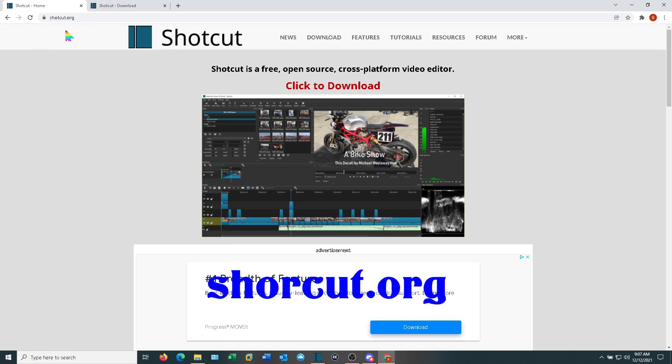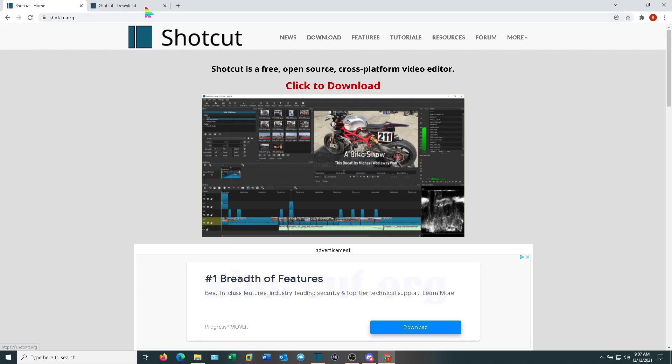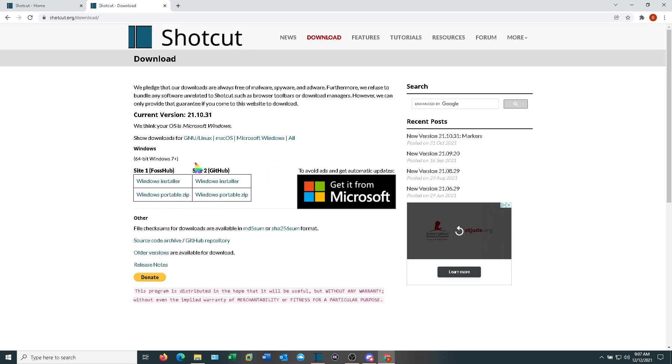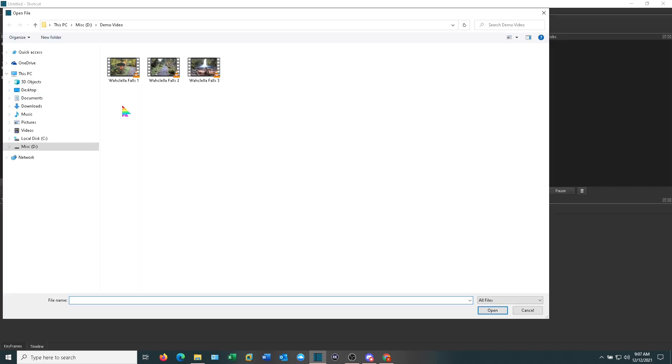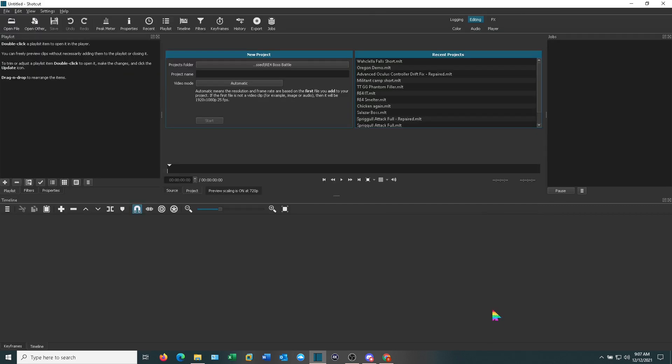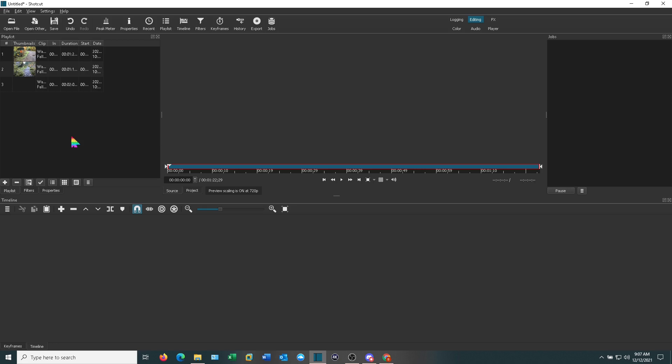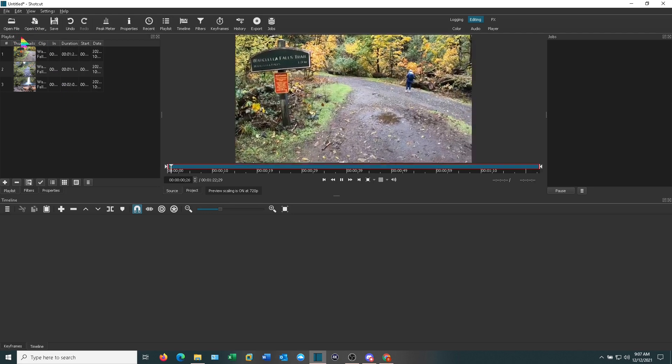To start with, you want to go to Shotcut.org and download the software. Once you've downloaded it, install it and go ahead and open it up. It will look something like this. Open files. I'm going to actually edit three video clips together into one file that shows you most of the basic concepts. When you open those up they show up in the playlist right here.